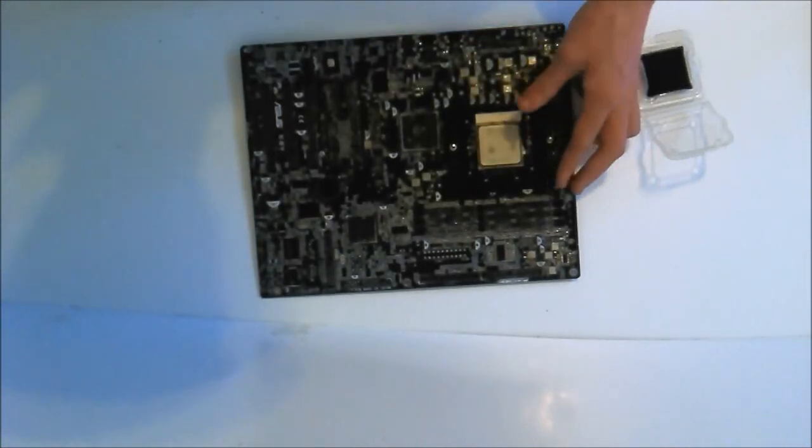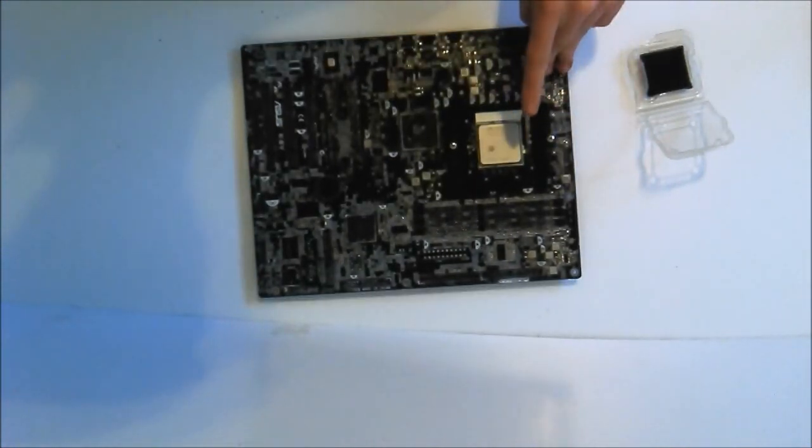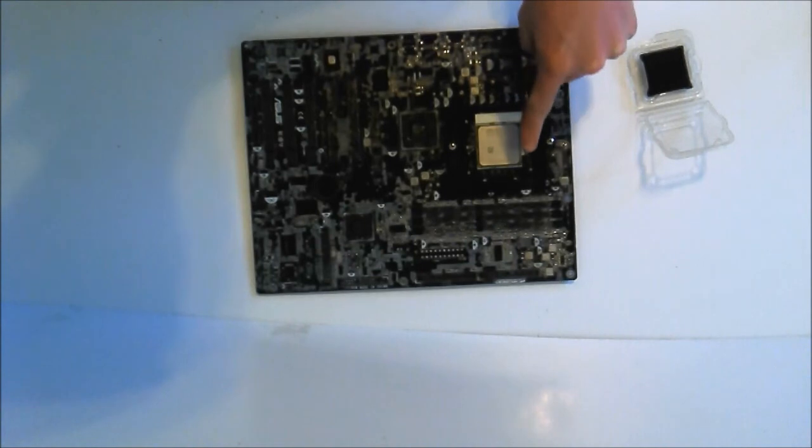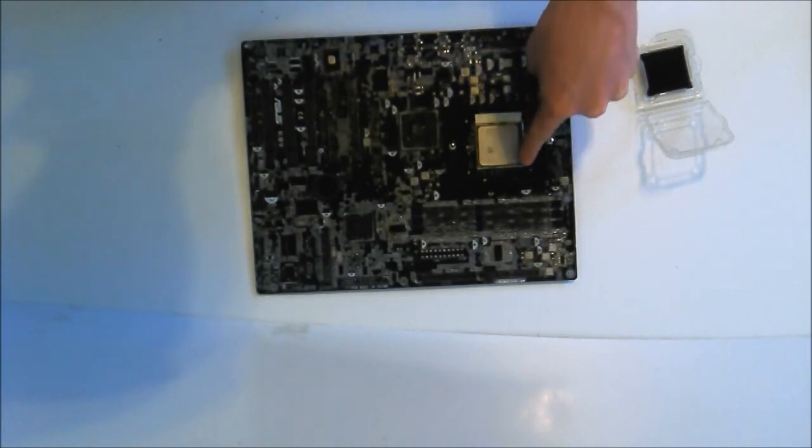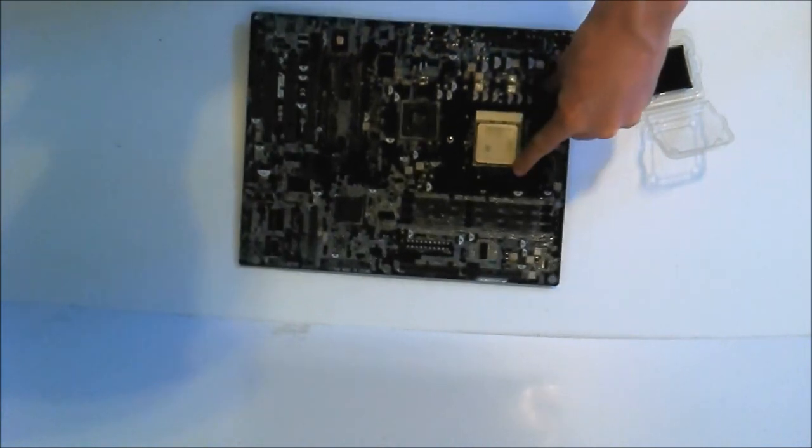Next you get the arm and just push it down until it clips.